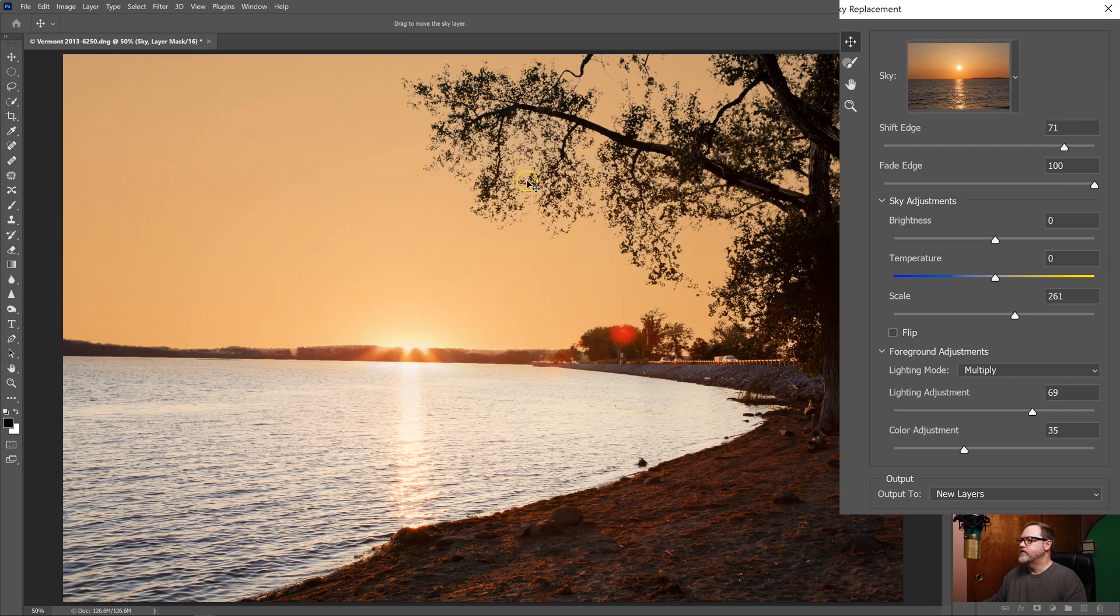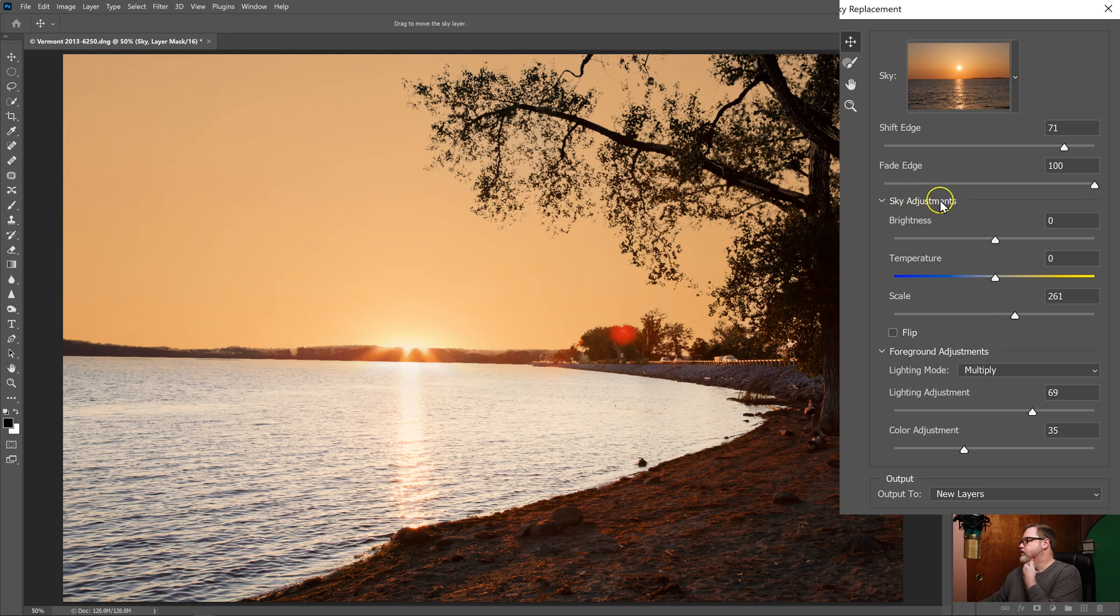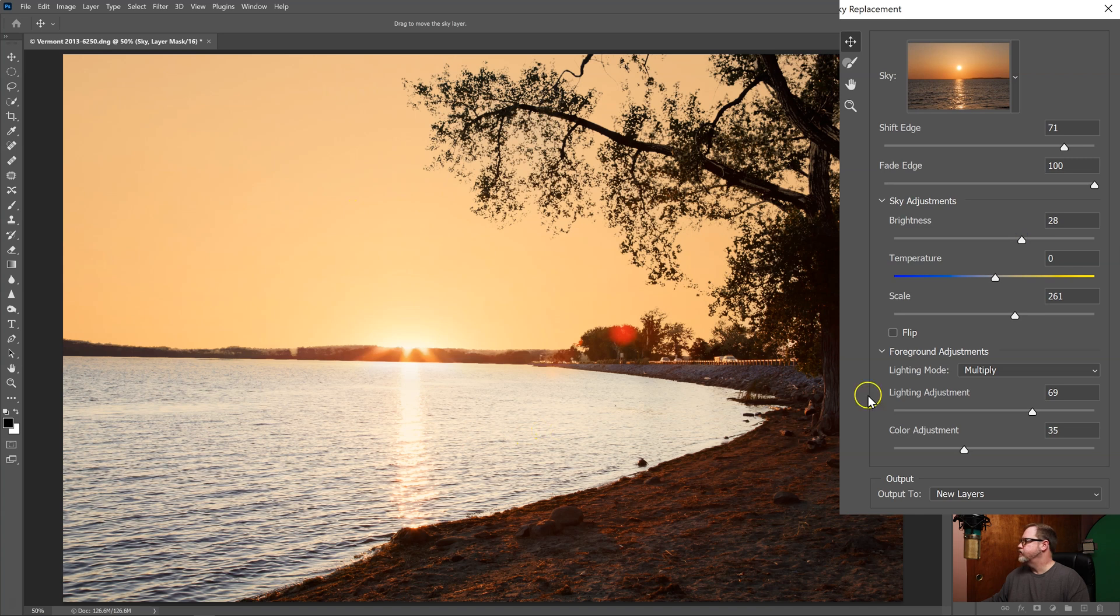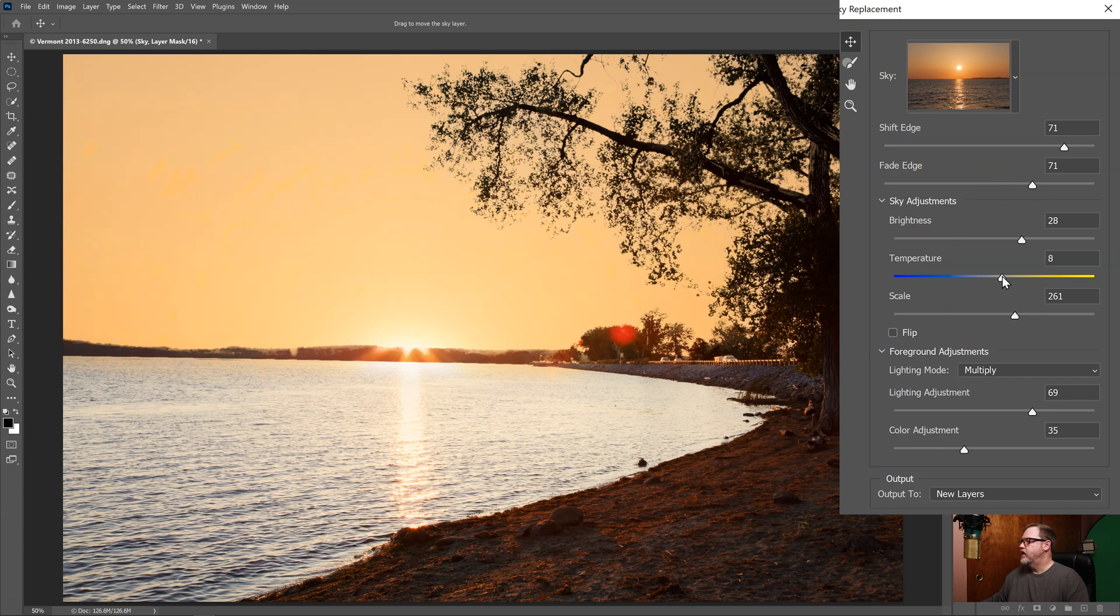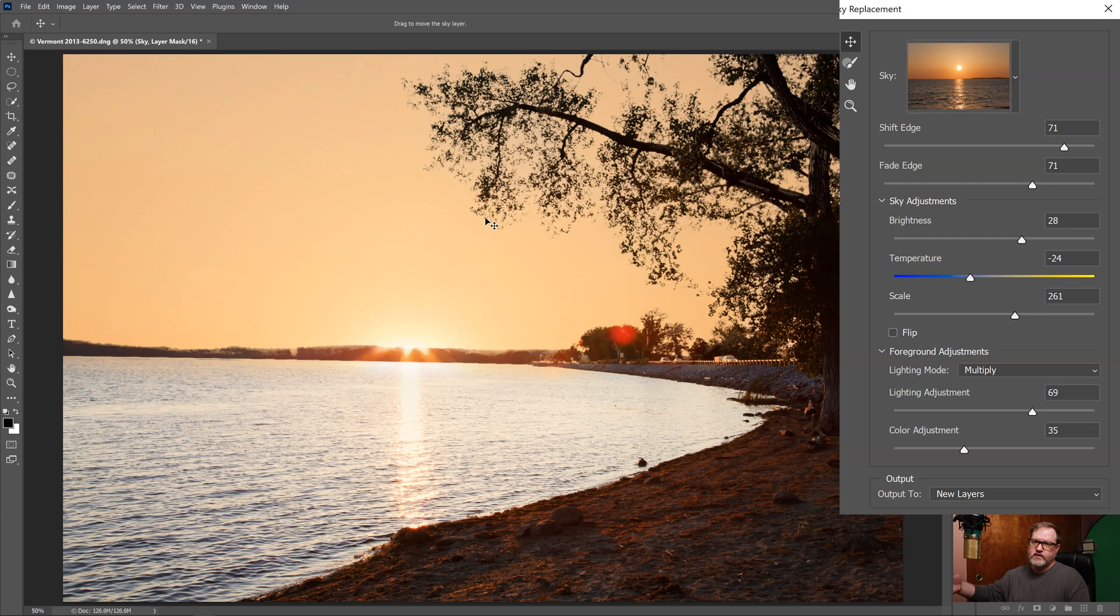The next issue is my golden sky needs to bleed into the water. So if I come down here there are other things that I can do. Under sky adjustments I have brightness. So I'm going to make the sky a little bit brighter because this foreground is pretty bright. I'm also going to take the fade down and I'm going to decrease the temperature of the sky a little bit. If you wanted to you could click flip and it'll flip the sky over. In this case that wouldn't work.